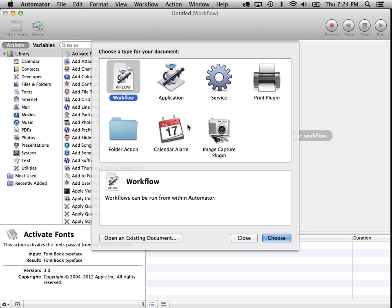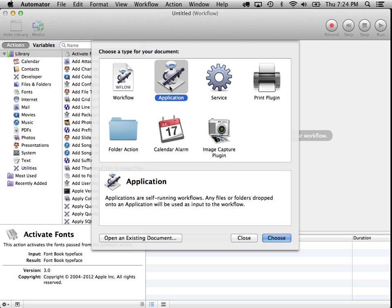Now, when you open Automator, you'll see that there's a bunch of different options. One of them is the application, and if you see down here, it says applications are self-running workflows. Any files or folders dropped onto an application will be used as input to the workflow.